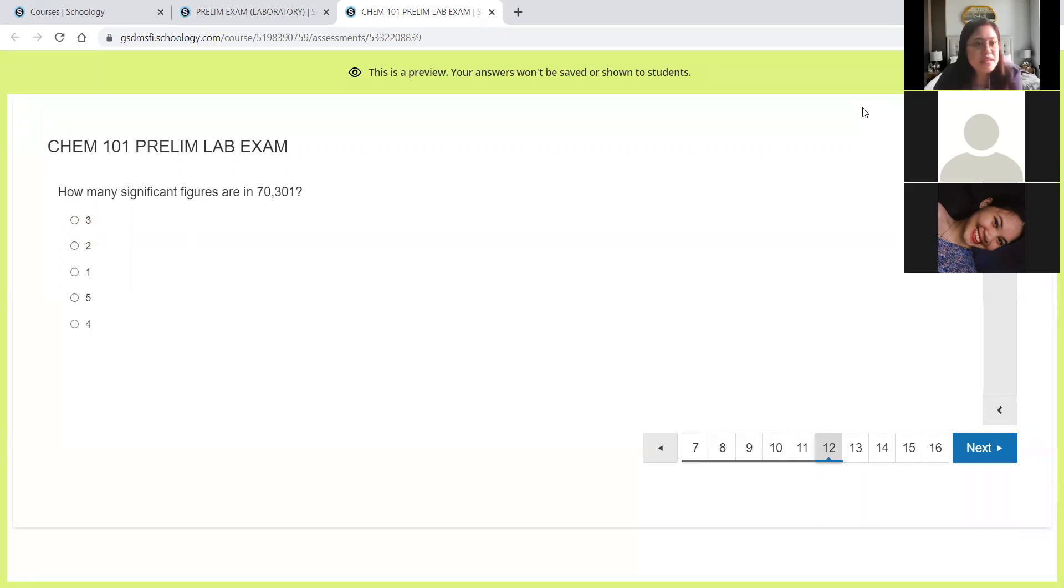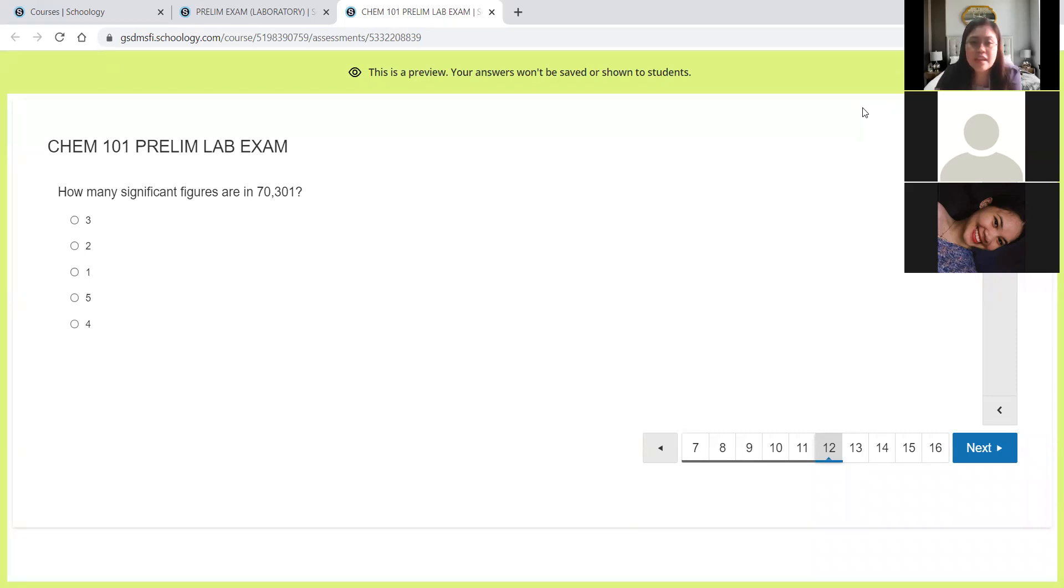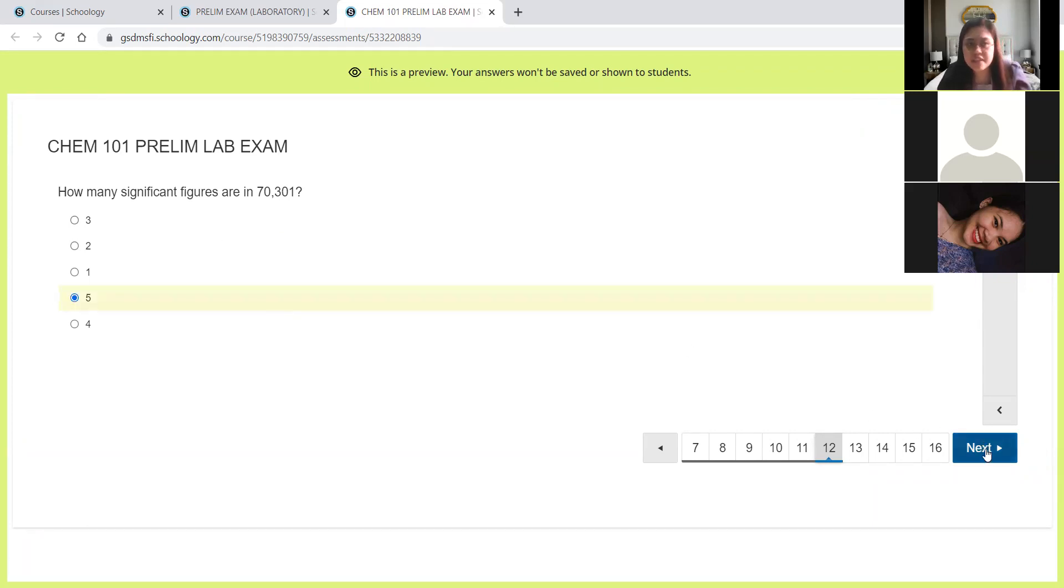Next, how many significant figures are in 70,301? Automatically, the non-zero digits are significant while the two zeros there are considered as in-between zeros. And in the rule for significant figures, they are also significant. So all in all, we have five significant figures here.